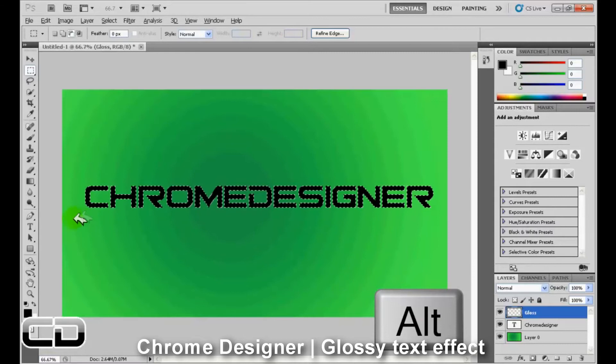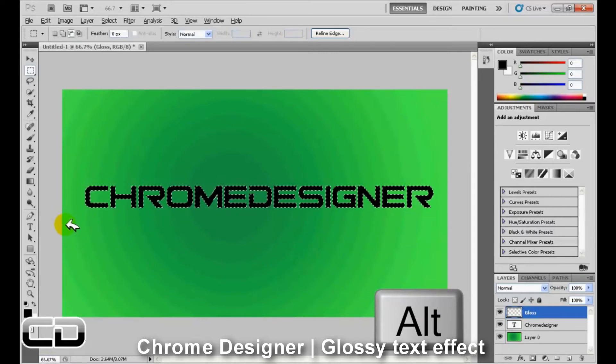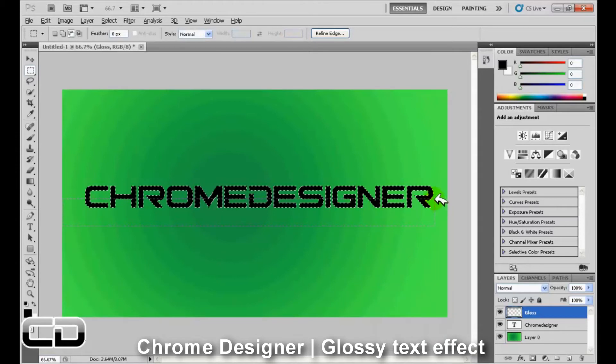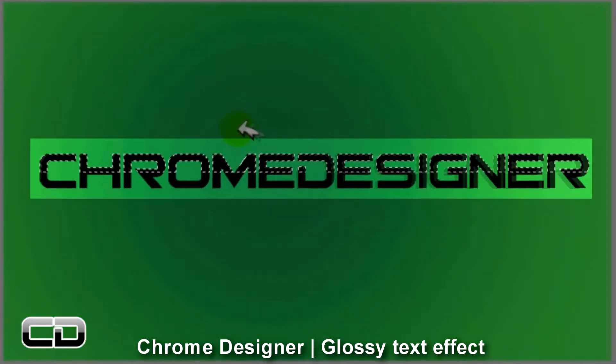So now just select around half way of the text, around about here. Now you'll see only the top part of the text is selected. That's what we want.